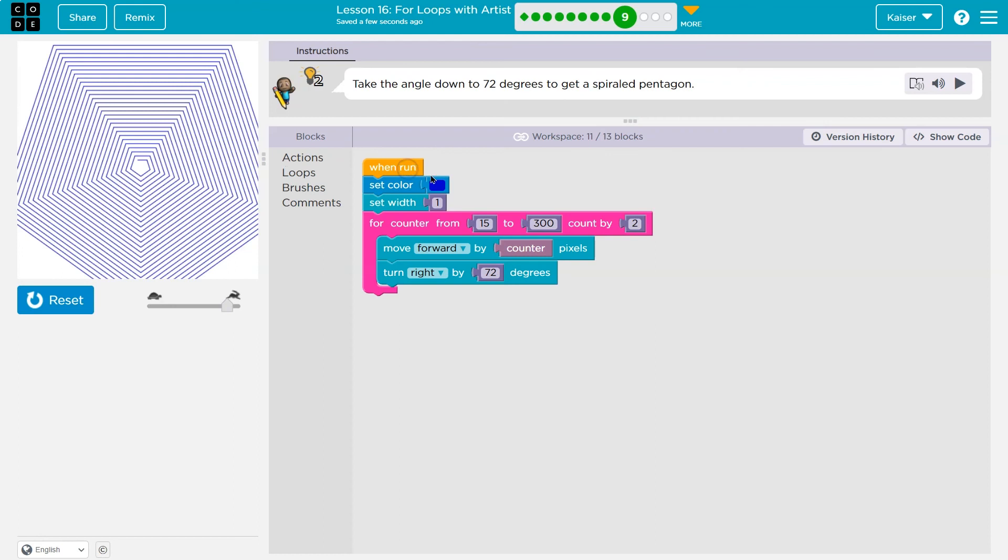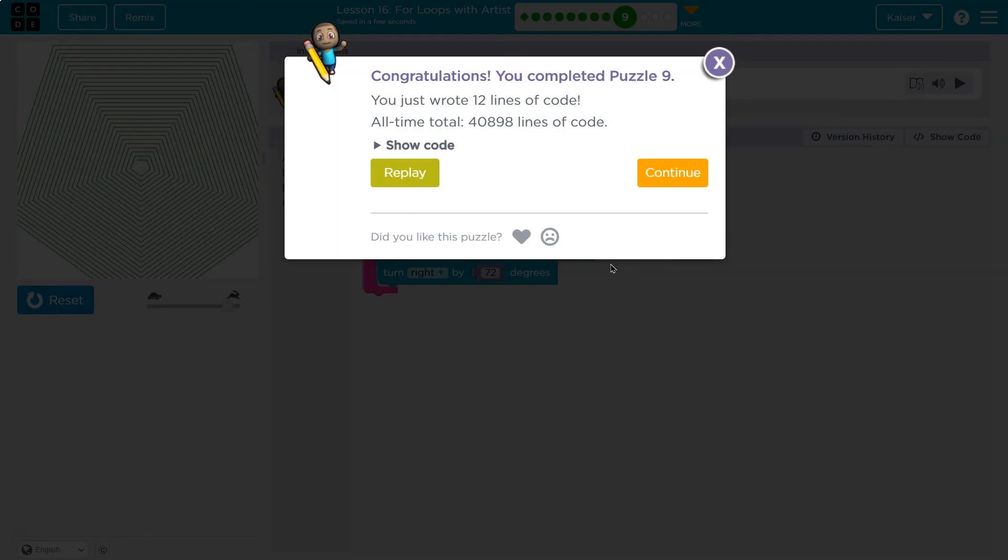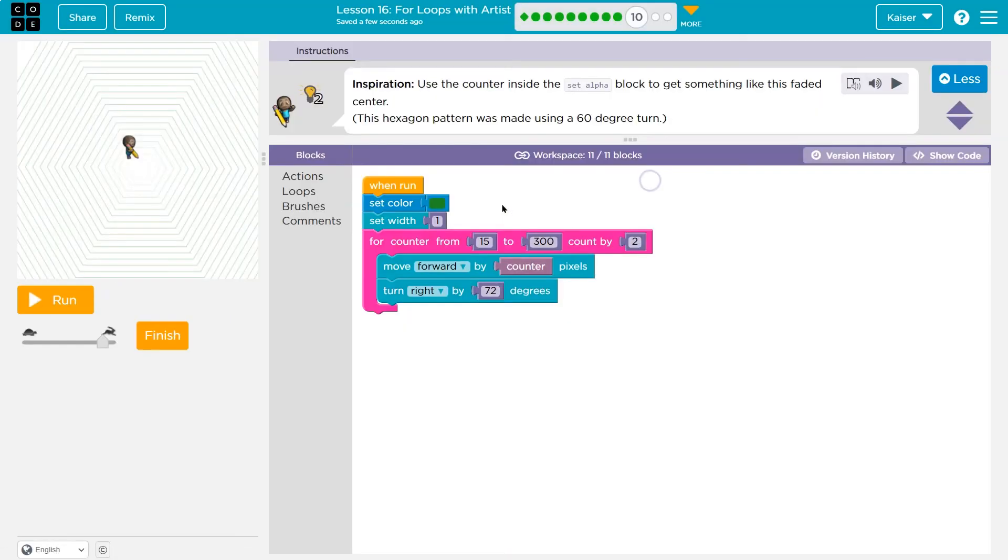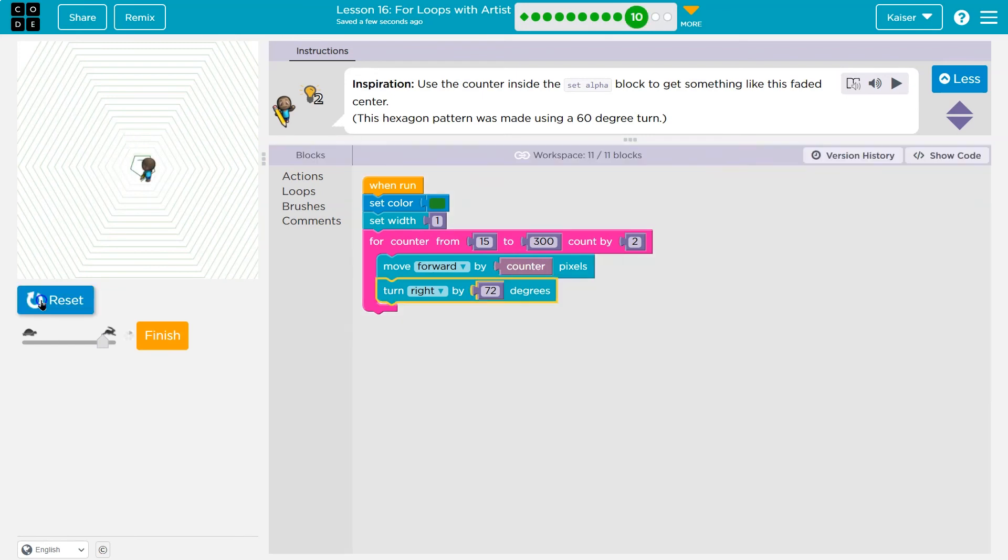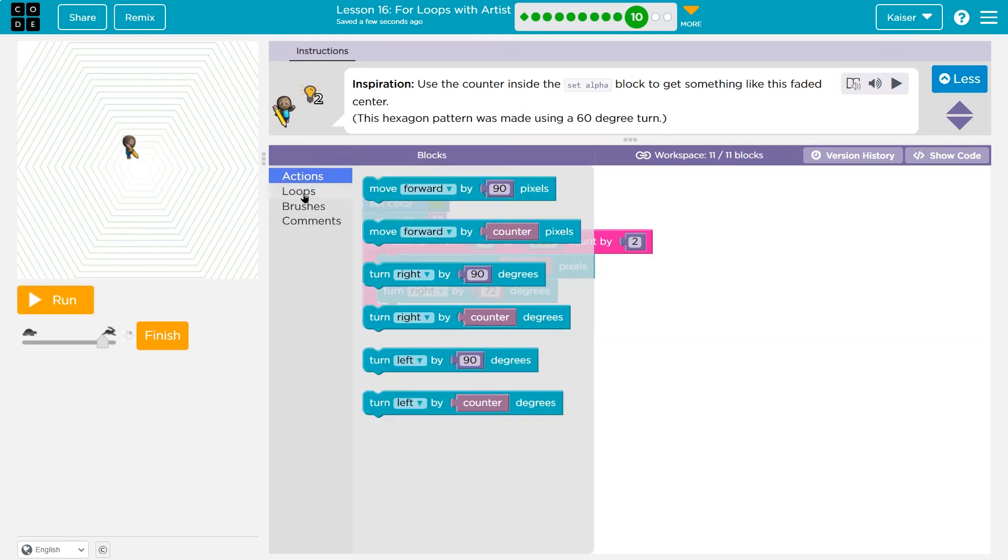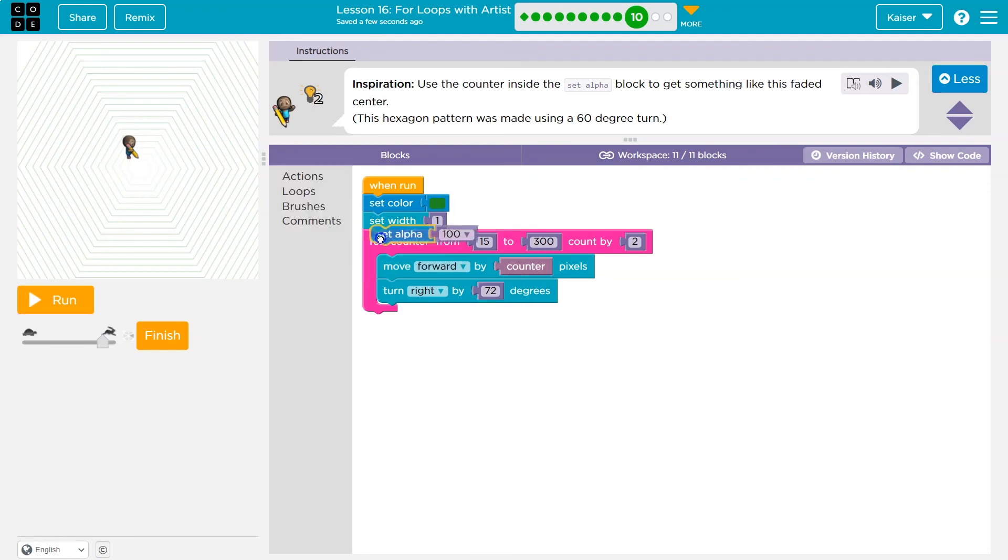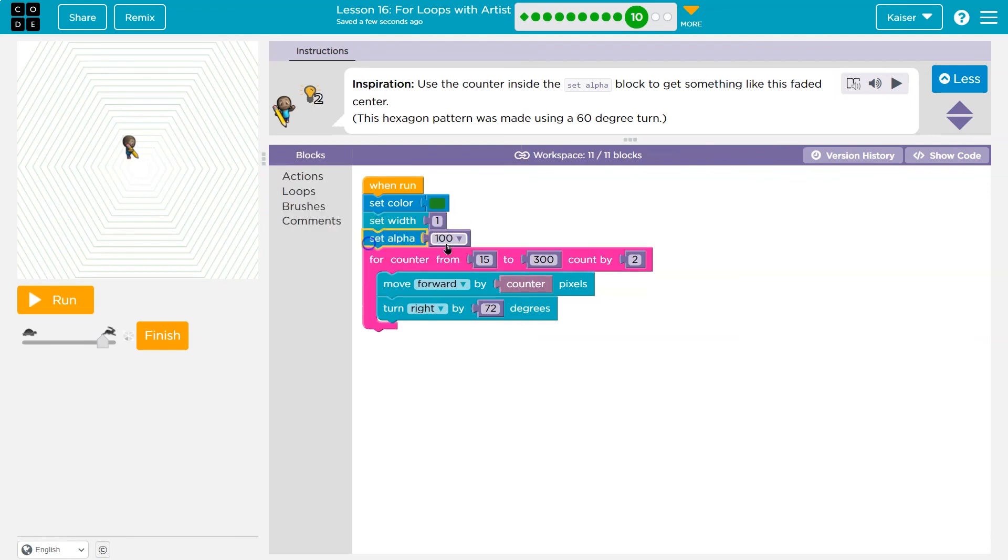Well, do I like that color? What if I do a green maybe? Or a teal? I don't know. So cool. All right. Inspiration. Use the counter inside set alpha block to get something like this. Faded center. Oh. So alpha is going to be, there's colors and then alpha. Alpha, I believe, is going to be transparency. Let's test it.